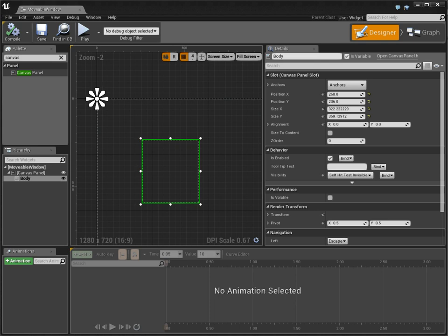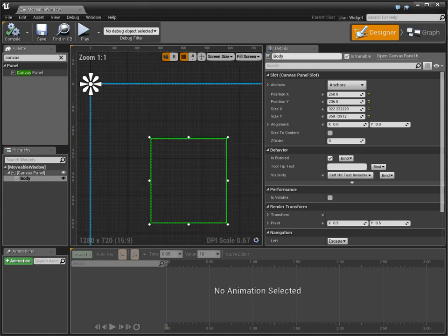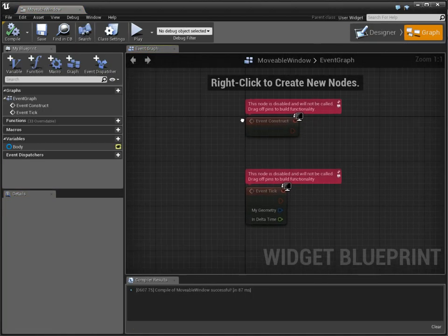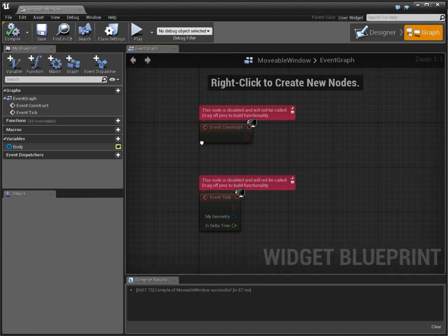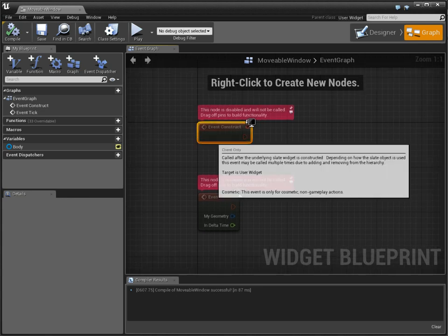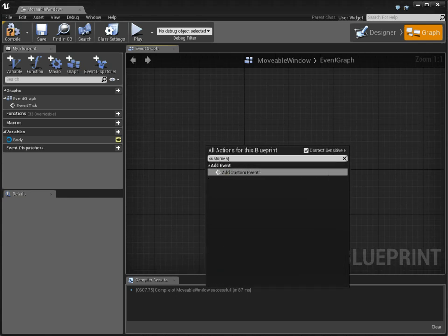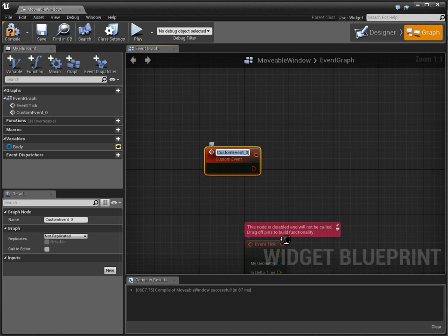This body, this is the most important thing. It's a canvas panel within a canvas panel to get the kind of relative offsets that we need. So we're going to make a new custom event. And this is going to be called set drag, or start drag. Start drag. All right.